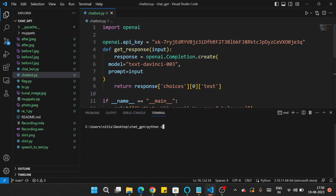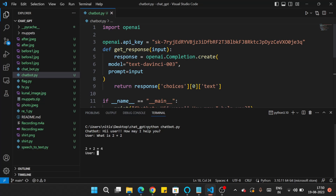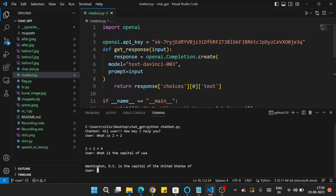Let's run this code again — type 'python chatbot.py'. The chatbot greets 'Hi user, how may I help you?' I ask 'What is 2 plus 2?' and it responds '2 plus 2 is equal to 4.' Then 'What is the capital of USA?' and it responds 'Washington DC is the capital of the United States of America.' Our chatbot is responding very accurately.